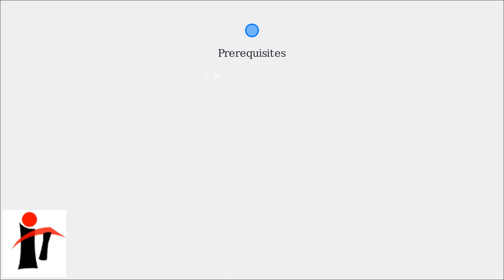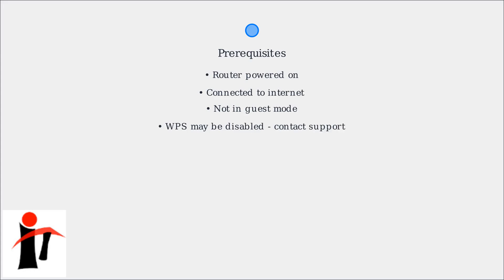Before enabling WPS on your Spectrum Wi-Fi 6 router, ensure the router is powered on, connected to the internet, and not in guest mode. Many Spectrum routers ship with WPS disabled by default, so you may need to contact Spectrum support or use their app to enable it first.